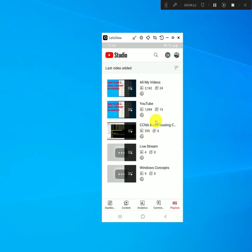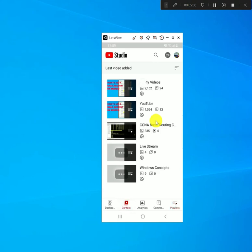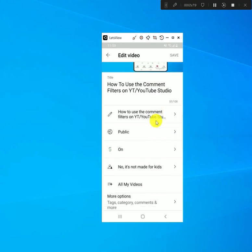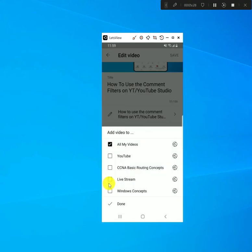One other thing I wanted to add: on the YouTube Studio app, even though you cannot create a playlist, you can add a video to a playlist. Go to your content, select a video, then go to 'Edit.' Where it says 'All my videos' there's a plus sign — click on that and it's going to list the playlists you have. Put a checkmark on whichever list you want to add it to and press 'Done.' That's how you add a video to a playlist on the YouTube Studio app.